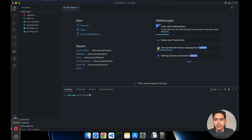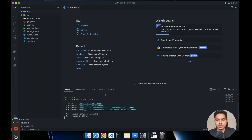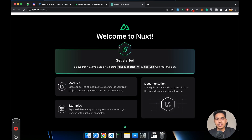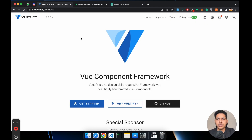For pnpm, use pnpm install. Our dependency has been installed. Now let's run it with yarn dev. It's already started running, so let's open it up in our browser. As you can see we have the Nuxt 3 application. Now we are going to install Vuetify in it.